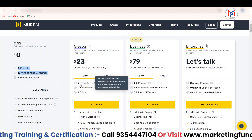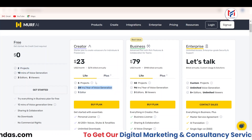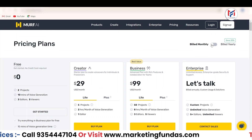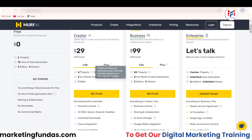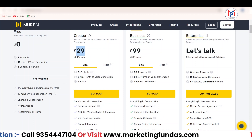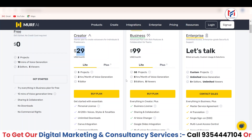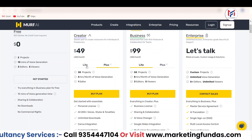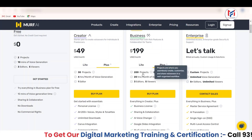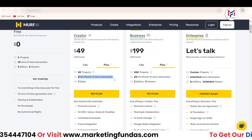In the creator plan, the projects extend to five projects and the credits you get is 24 hours a year. If you change it to monthly billing, the creator plan is going to cost you $29 — five projects and two hours monthly. Then the business plan is $99 — 50 projects and eight hours monthly. The plus plan costs $49 and the plus business plan costs $199. Basically, the voice generation credits expand with each plan.